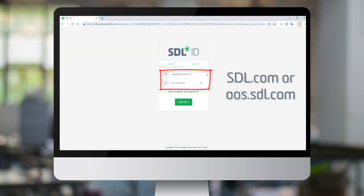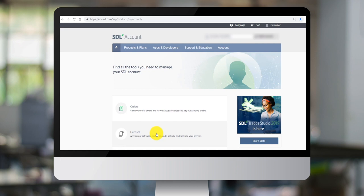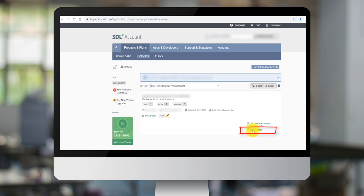The first step is to log in to your SDL account on SDL.com. You will need your sign-on details. Once you are in your SDL account, click and access the licenses section. Here you will see the licenses that you have purchased. You will see that your Studio freelance license has remained in use even though your computer has crashed. This is why you see an error message when you try to reactivate the license in Studio. To fix this error you will need to reset the license to make it available to use again. In the bottom right hand corner of your screen you can see the return license option.